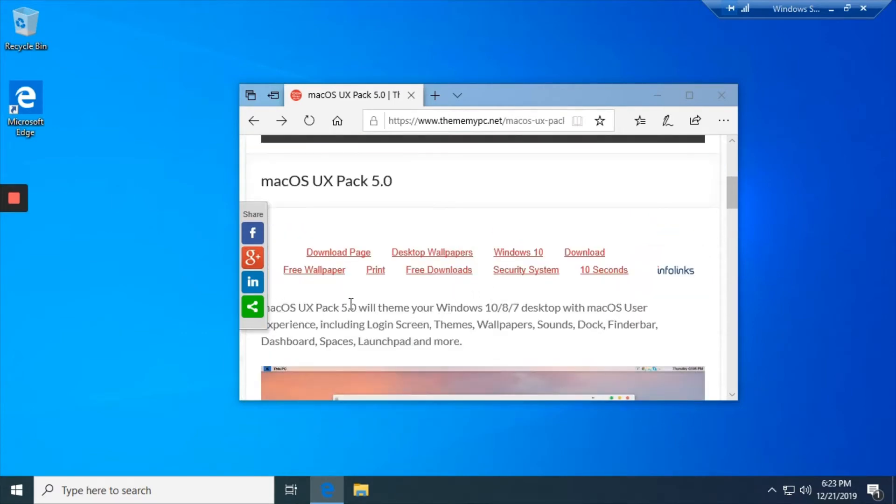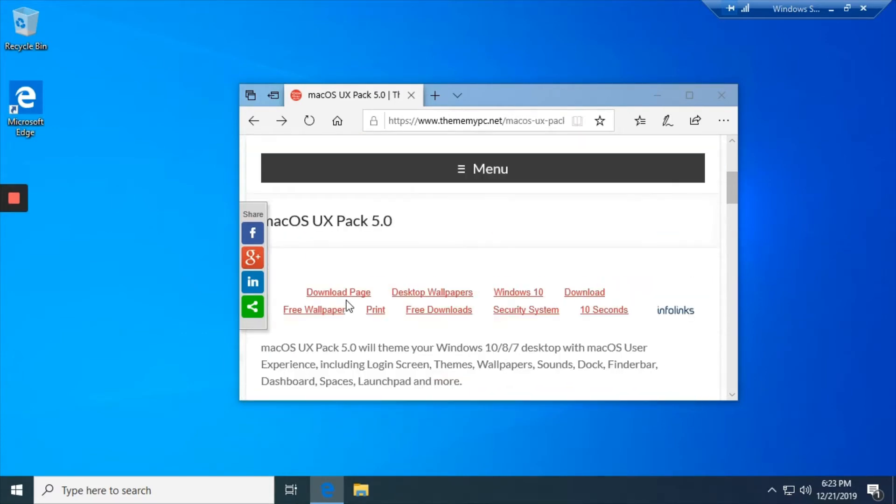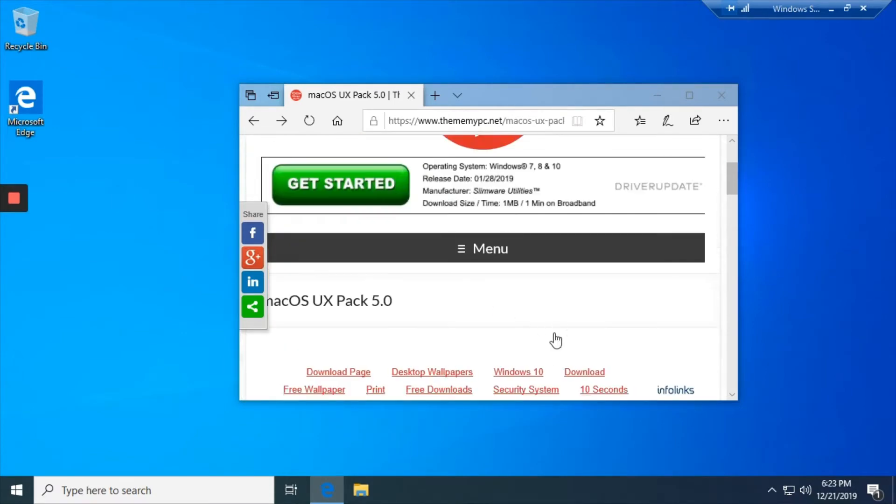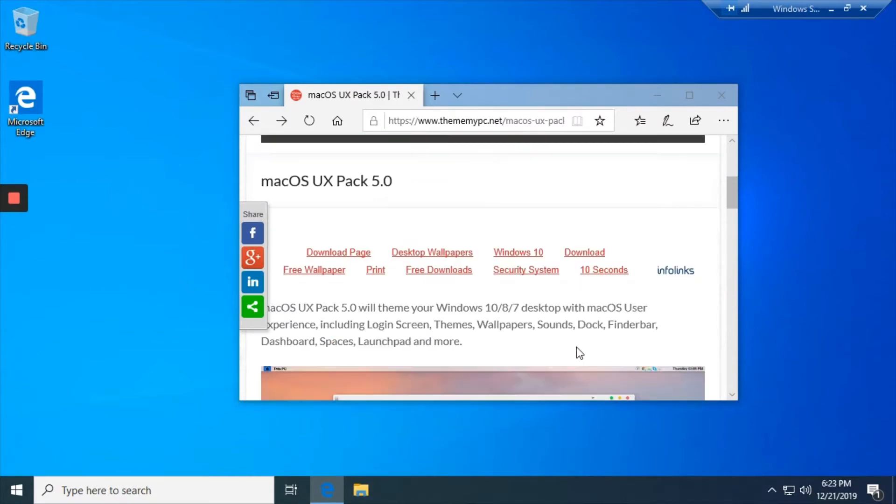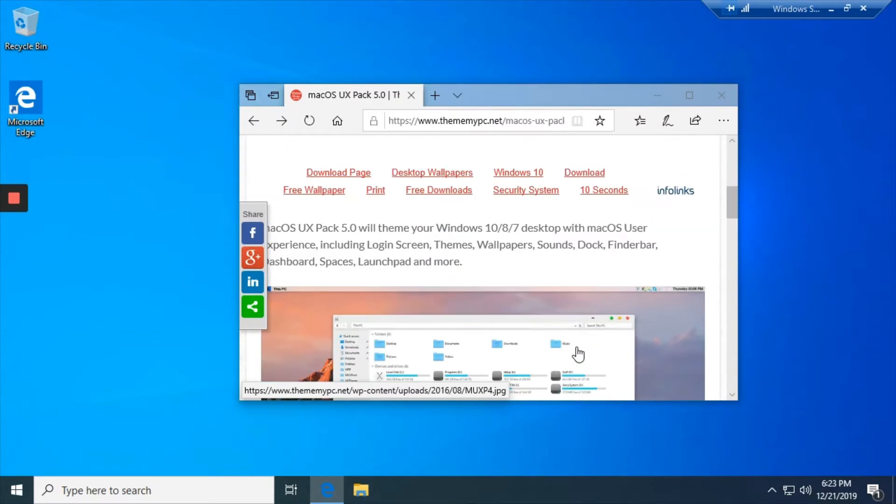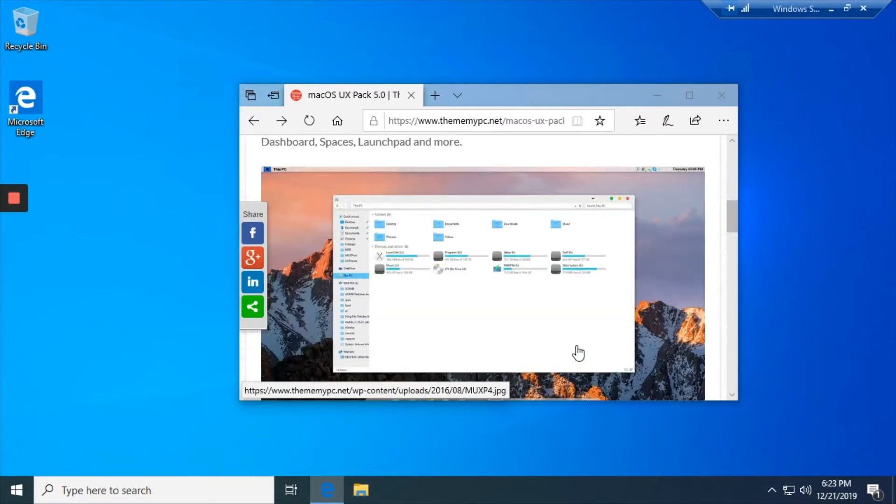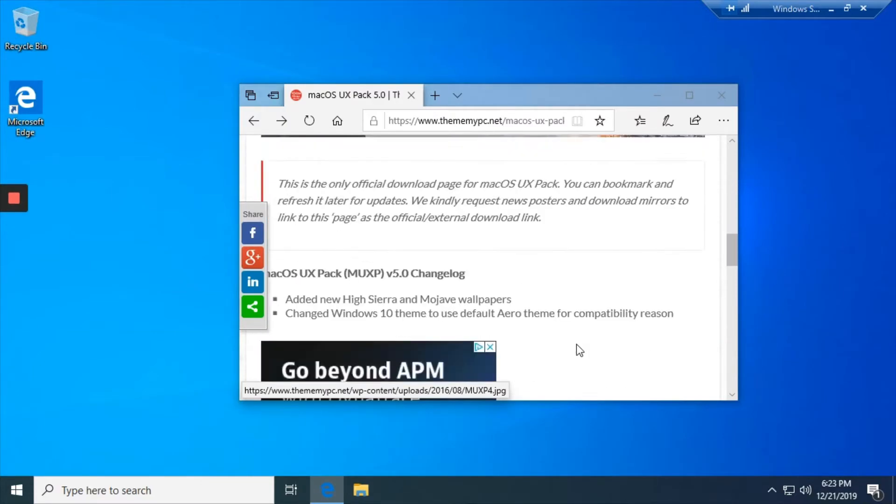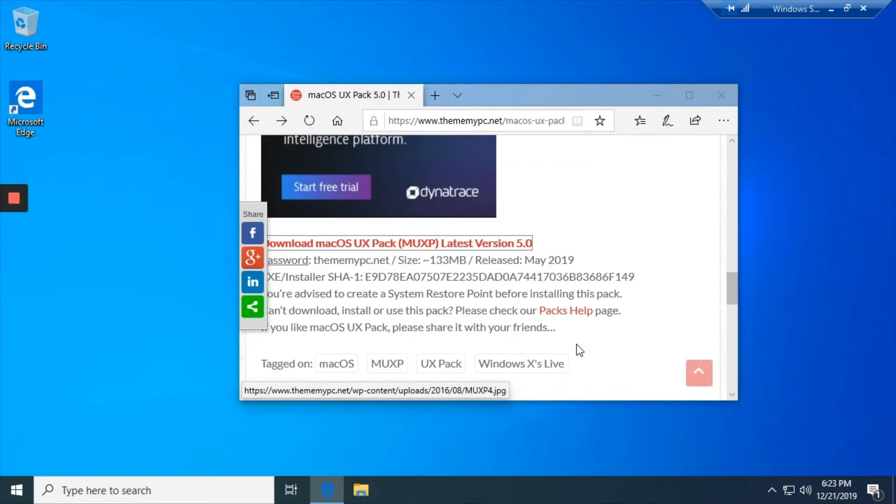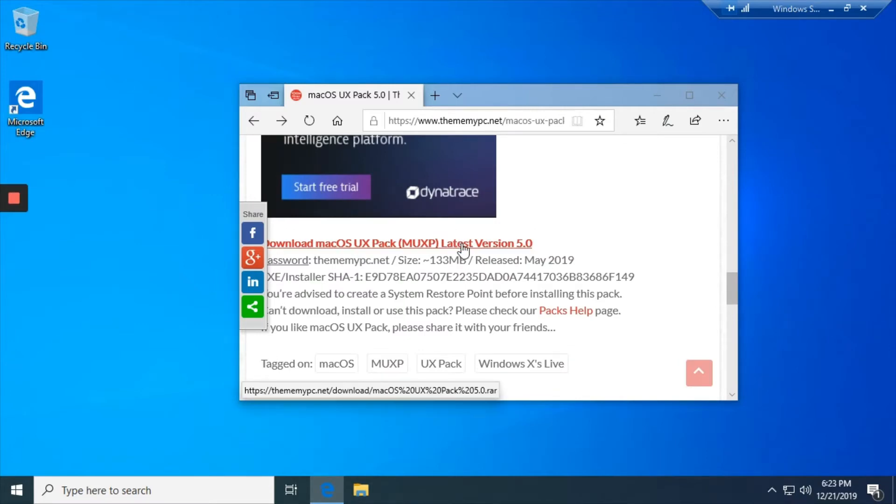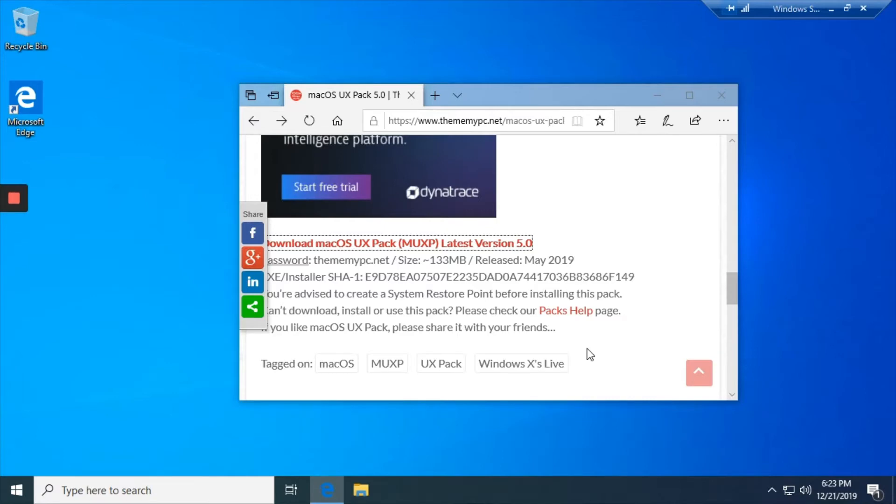You don't press download page or download because that's an ad. That takes you to random websites that weren't really like needed.